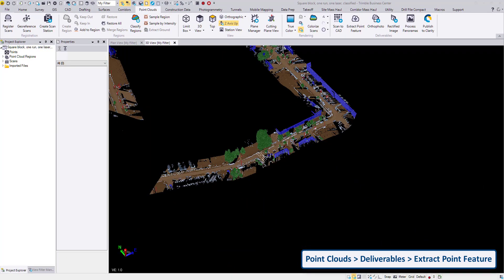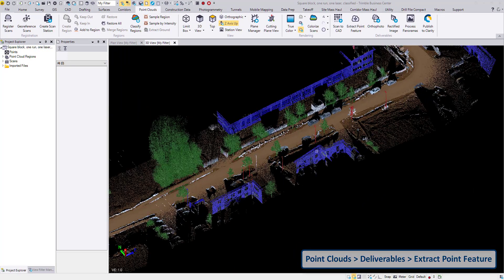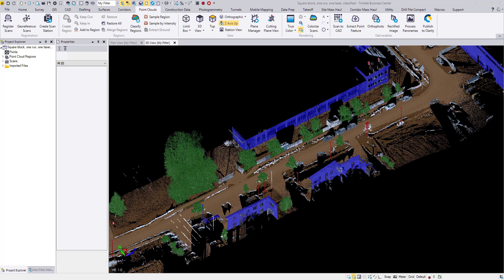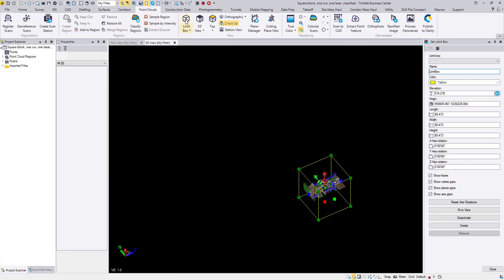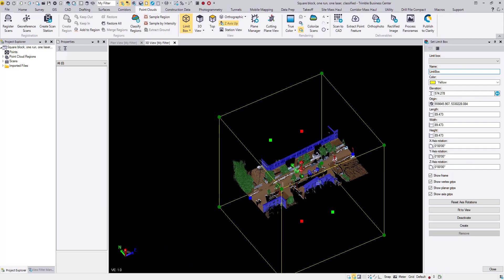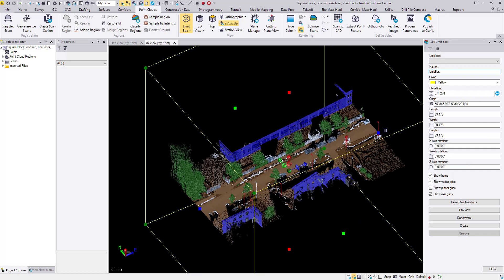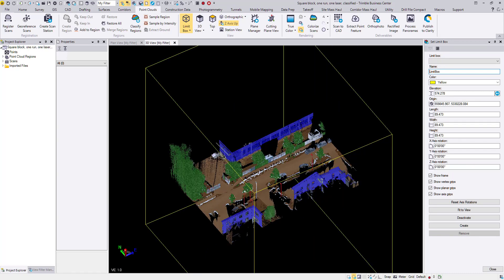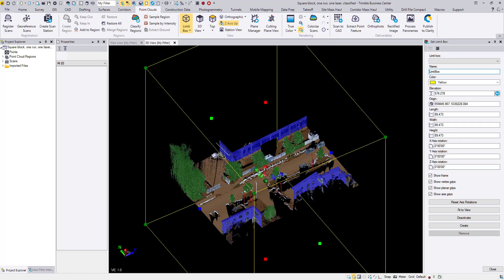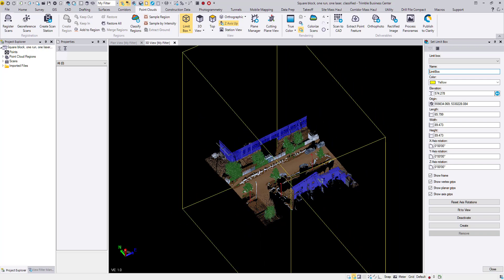This is a mobile mapping data set and I will start by creating a limit box, which will limit the amount of trees that are found in the automatic tree extraction method.